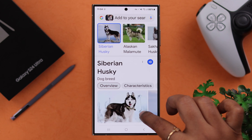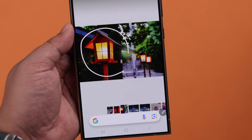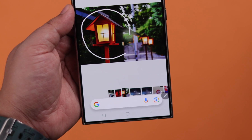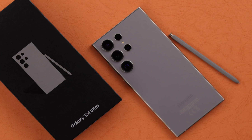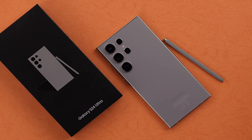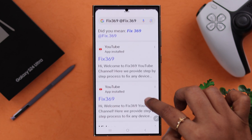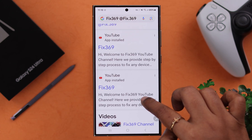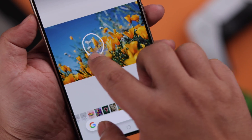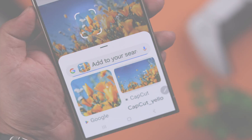If you see something online or in front of you and wish you knew where you can find or buy it from, Circle to Search with Google on your Samsung Galaxy S24 Ultra Plus will let you search and find all information about anything on your phone display, and we'll show you how you can enable and use this feature.